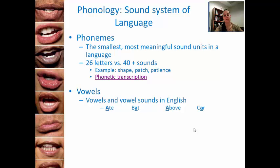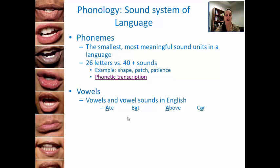Phonemes can be divided into vowels and consonants. Let's talk about vowels. In English, we have 14 different vowel sounds. However, we only have 5 vowel letters: A, E, I, O, and U. If you take that first symbol, the letter A, that symbol actually has many different sounds connected to it.